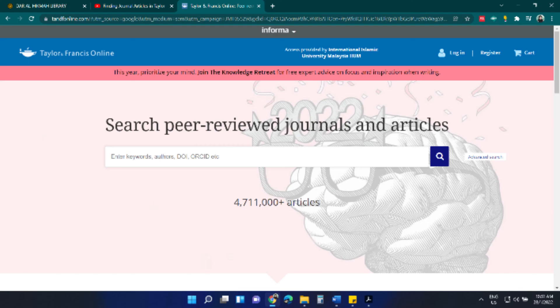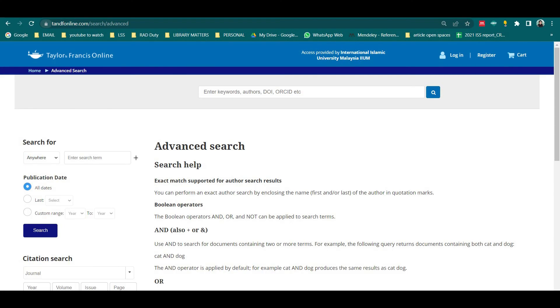We hope you are now familiar with the advanced search feature in Taylor & Francis Online. Thank you very much for your attention. All the best on your information search.